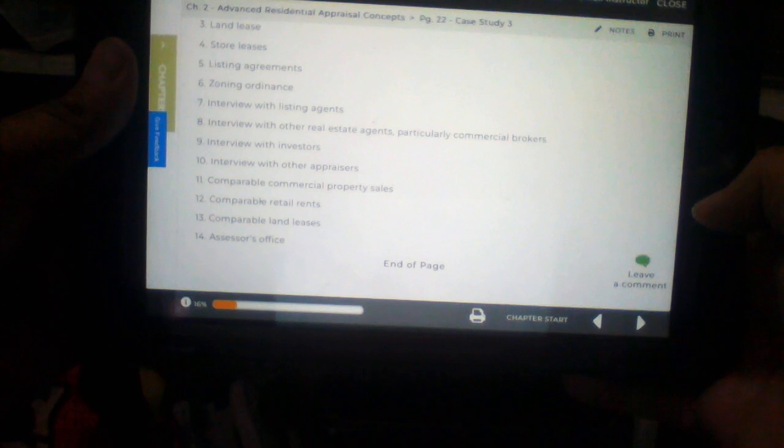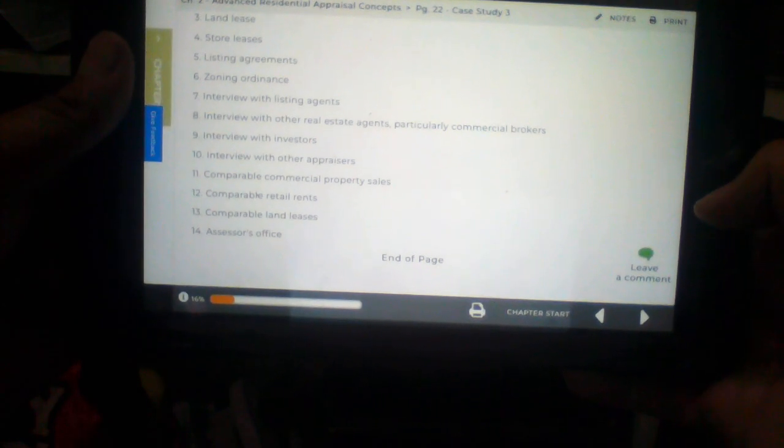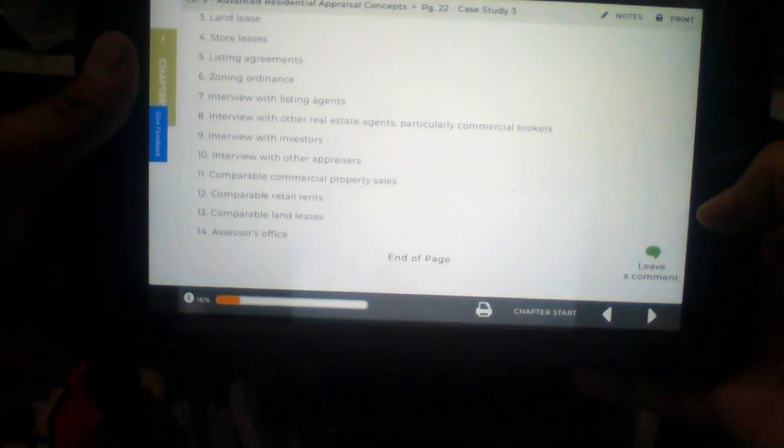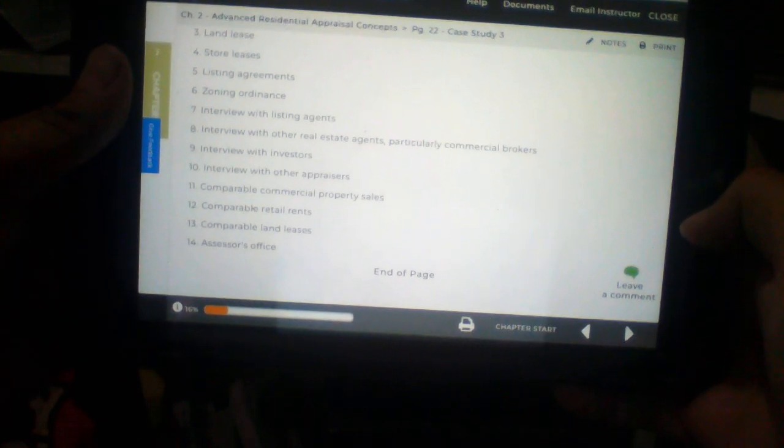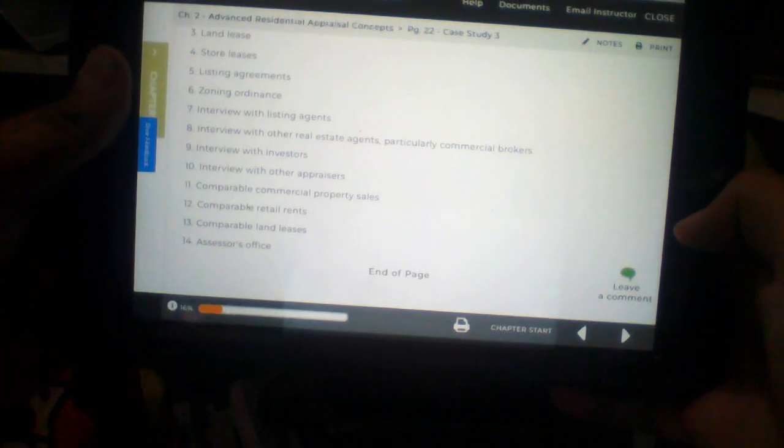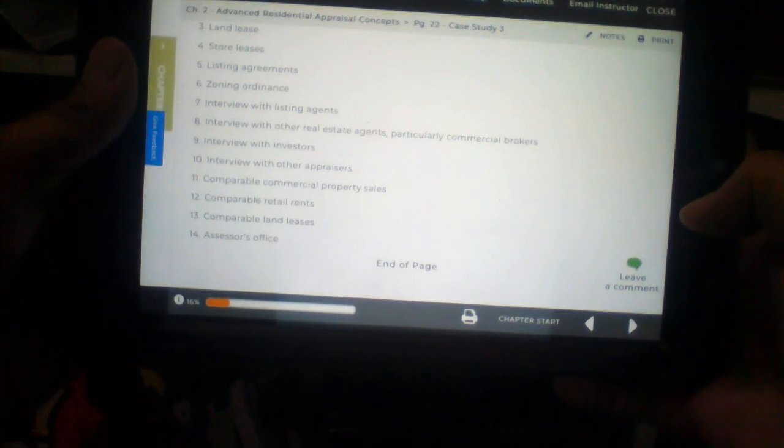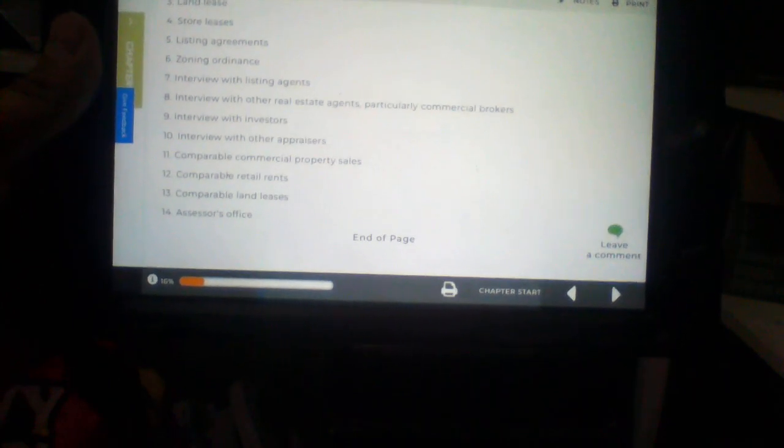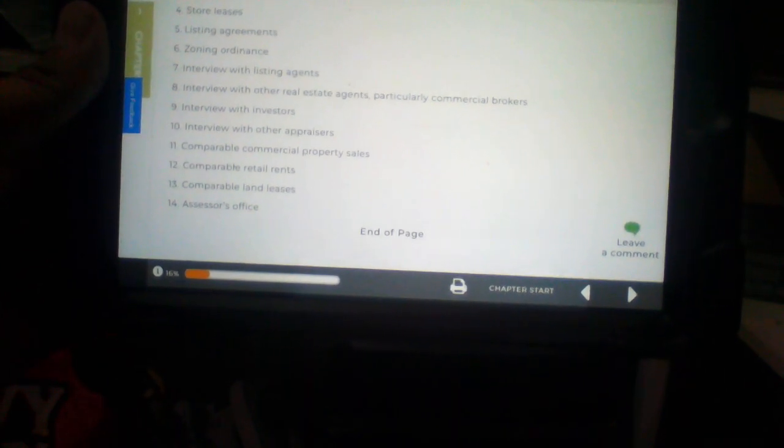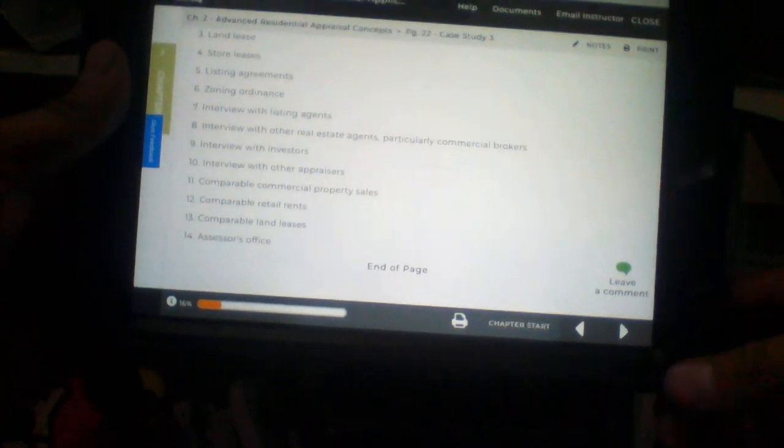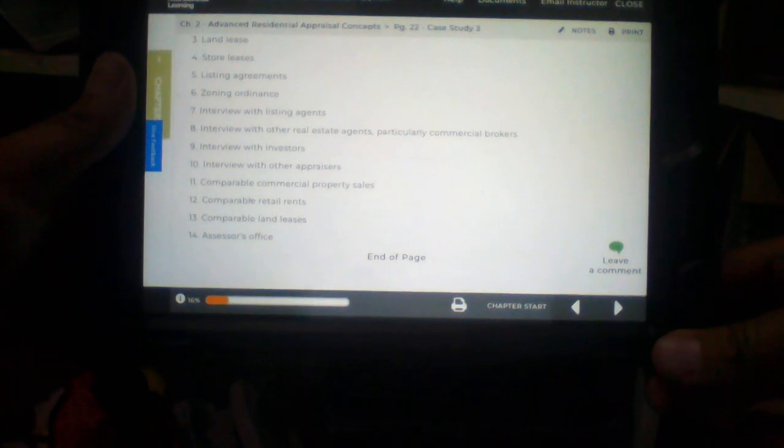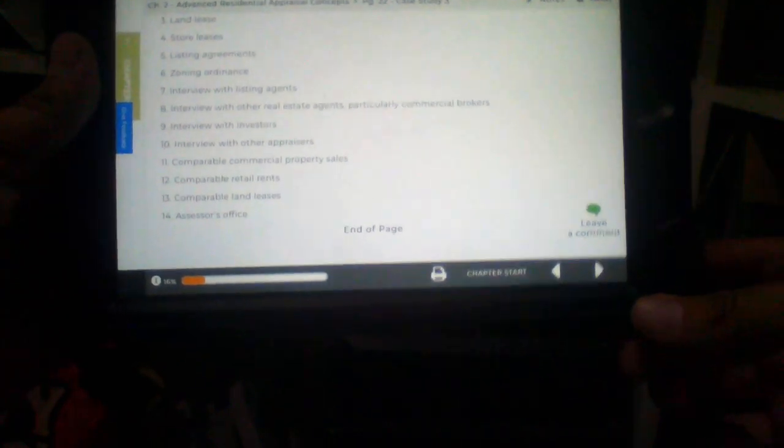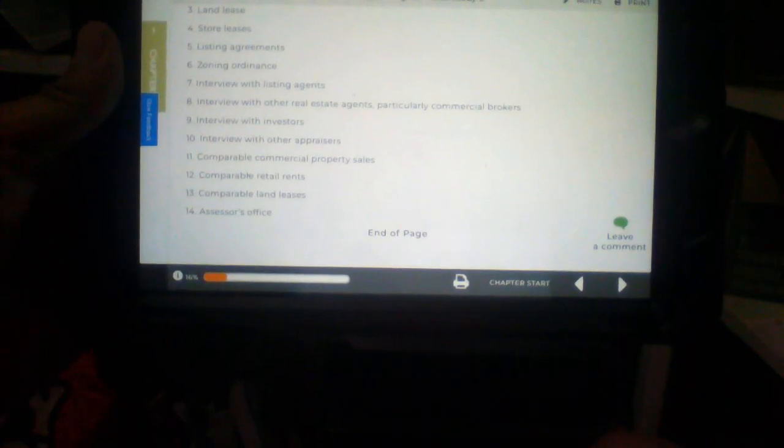Number 10. Interview with other appraisers. Number 11. Comparable commercial property sales. Number 12. Comparable retail rents. Number 13. Comparable land leases. And lastly, number 14. The assessor's office. Peace.